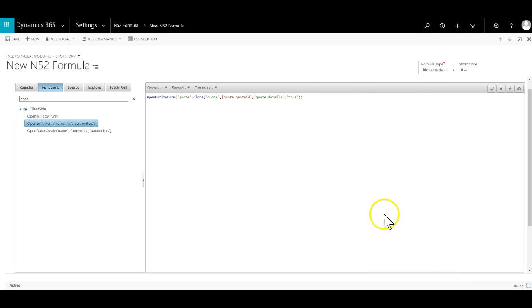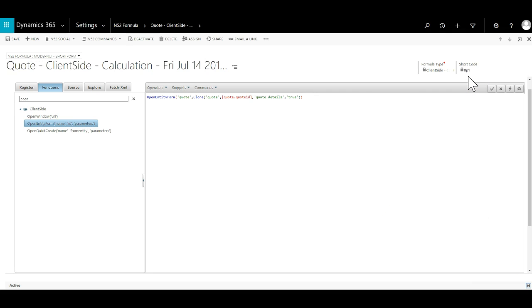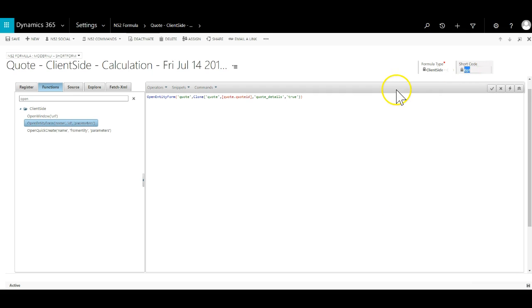Once the formula is saved a shortcode is generated and this will be the parameter we use in Ribbon Workbench so make sure to take note of it.